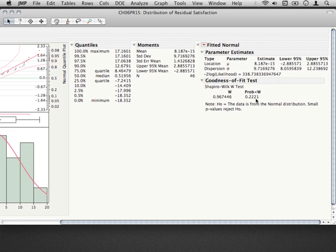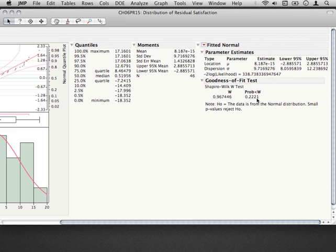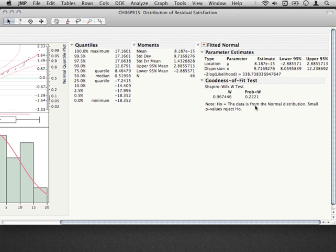And what this test is of is the null hypothesis that the data is from a normal distribution against an alternative that the data are not drawn from a normal distribution. So if you reject this null, that's actually not what we would like. We would like this result to be non-statistically significant. And this is what we find here. Our p-value, or our probability less than w, the probability value is no less than our standard alpha of 0.05. What this is telling us is that we don't have evidence that these data are drawn from anything different than a normal distribution.